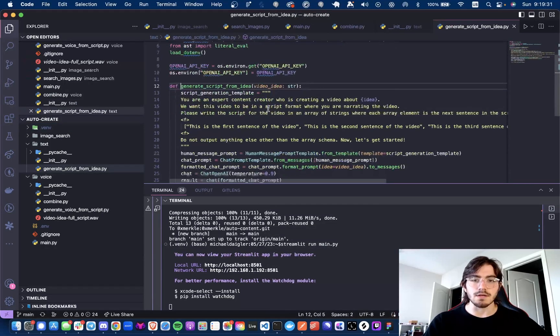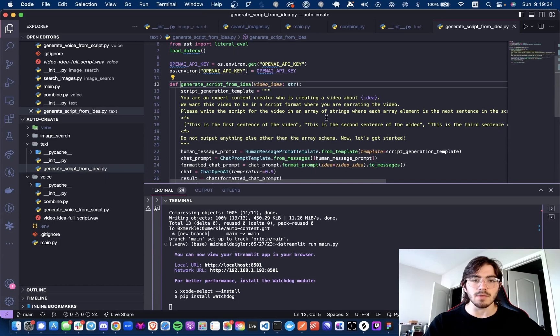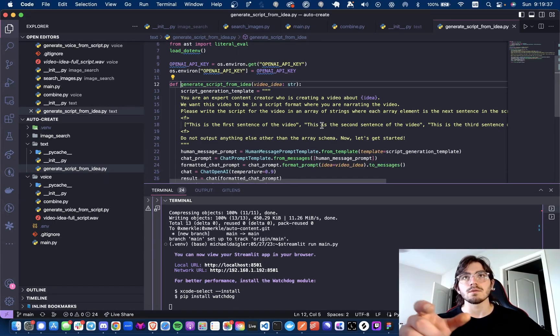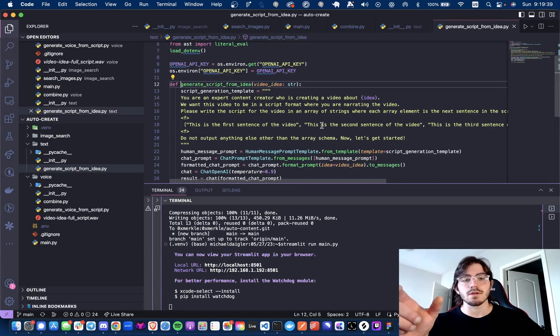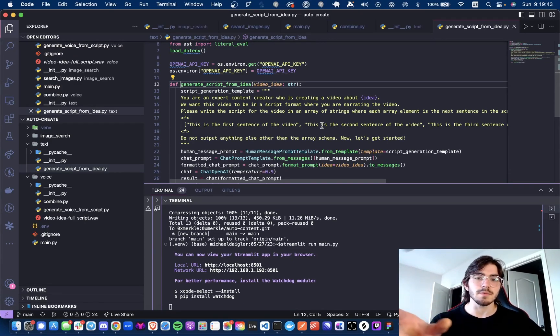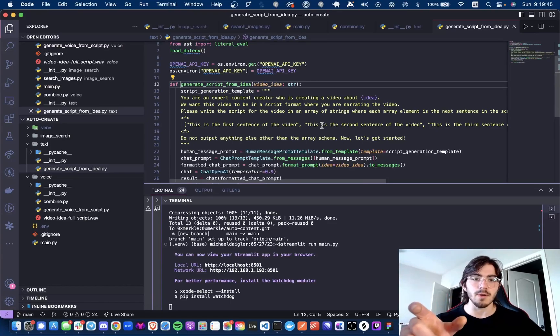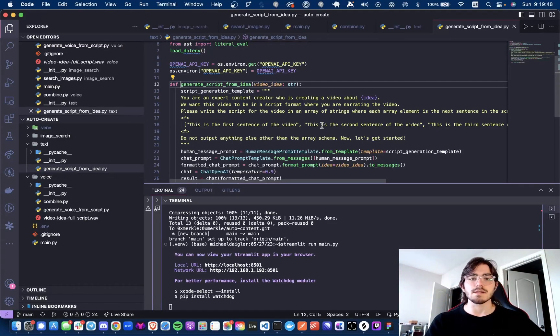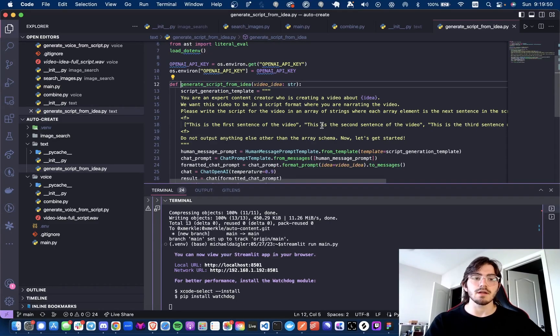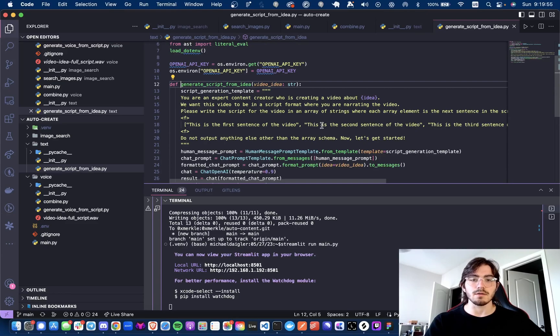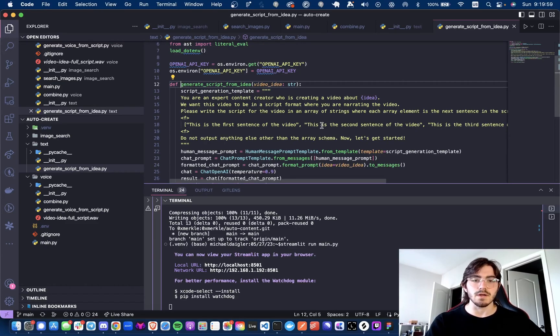I have a prompt that says you're an expert content creator. What I'm doing is I want it to output the transcripts or output sentences for each part of the script in an array format. So then I can take that and pass this to 11 labs and generate segments of the transcript itself, combine them all, and then eventually string them together to be the full transcript for the video.